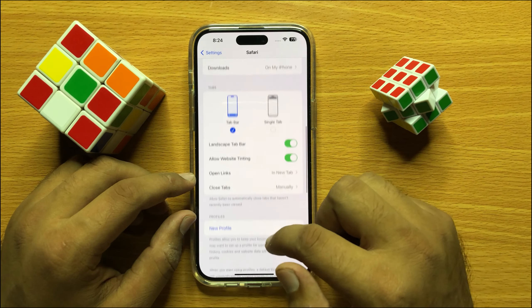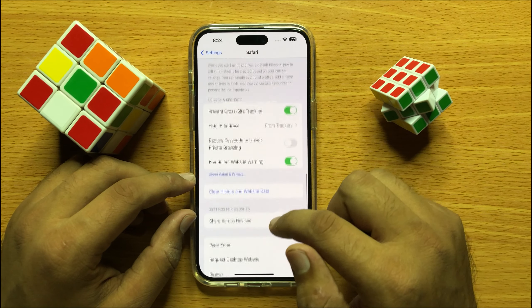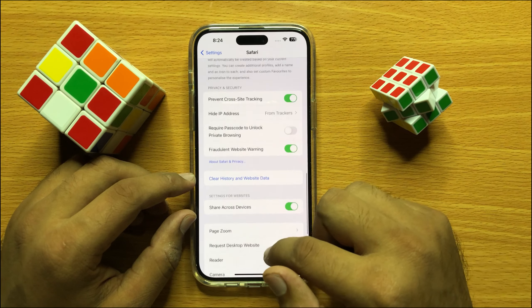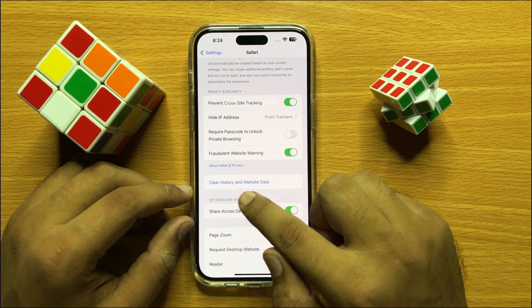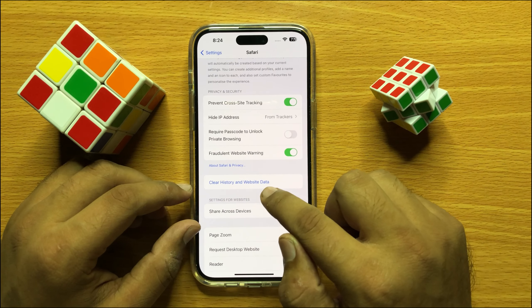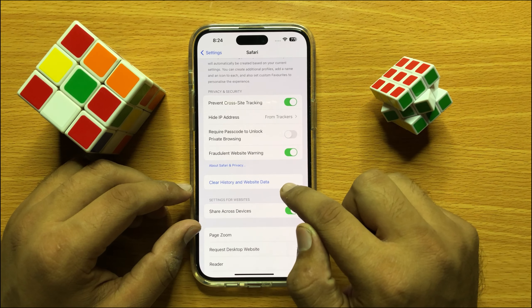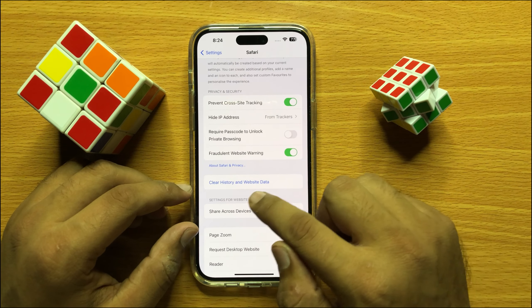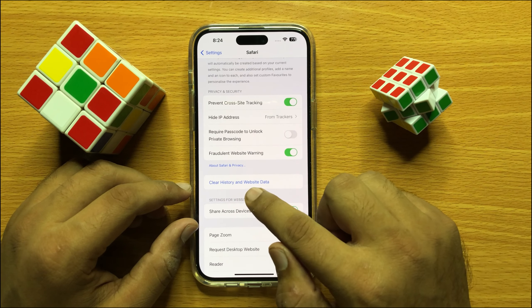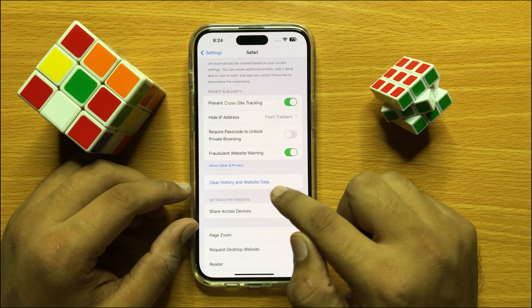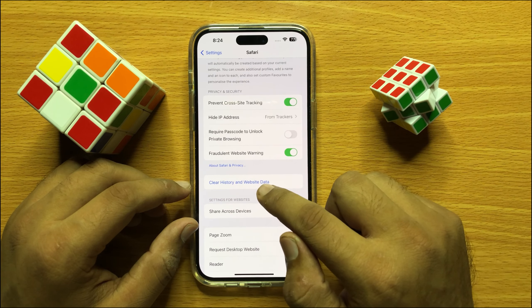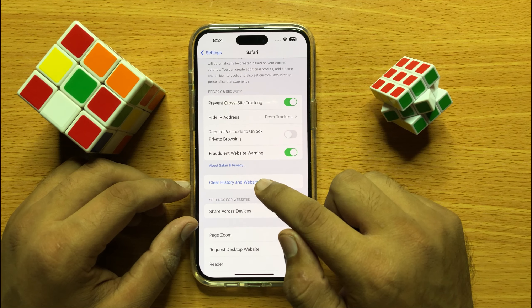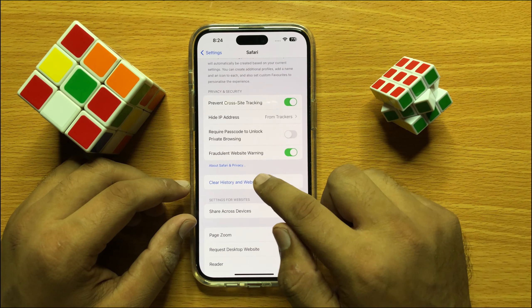Now scroll down and then you will see a Clear History and Website Data option. Click on Clear History and Website Data to clear your history and all data in Safari.